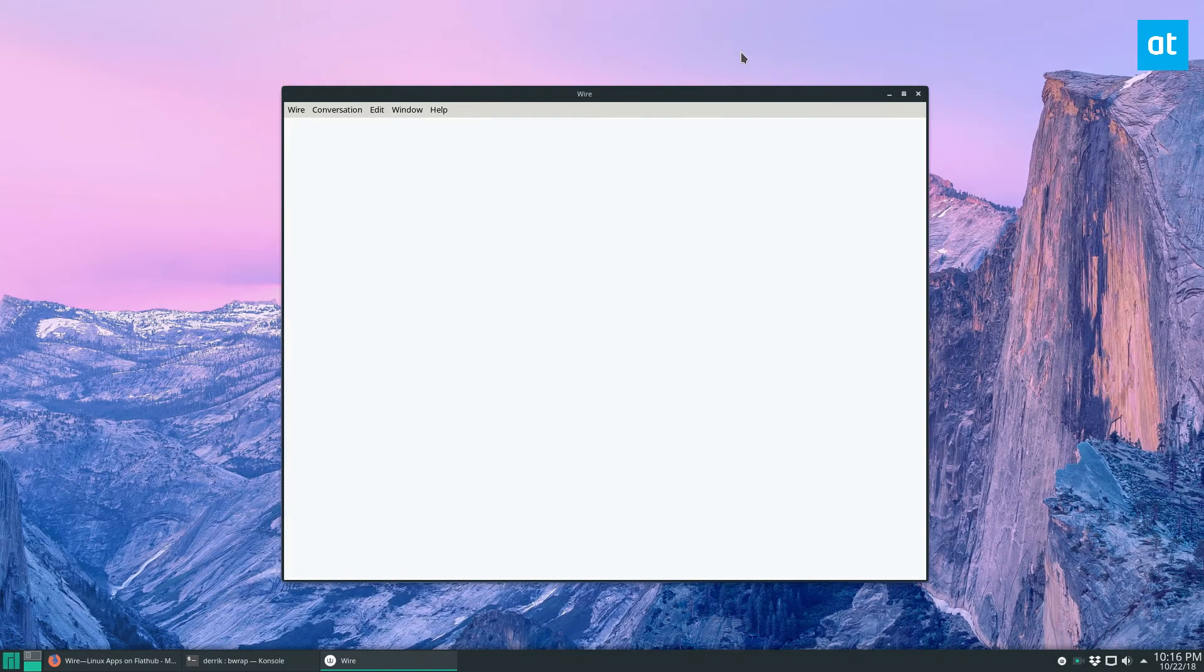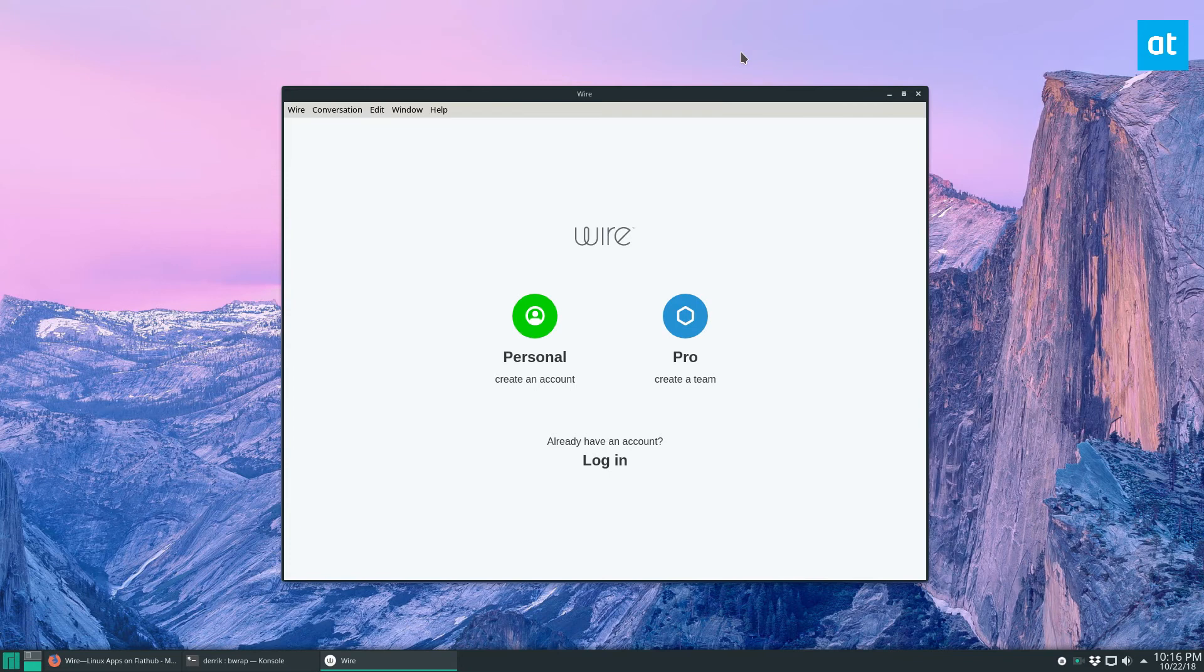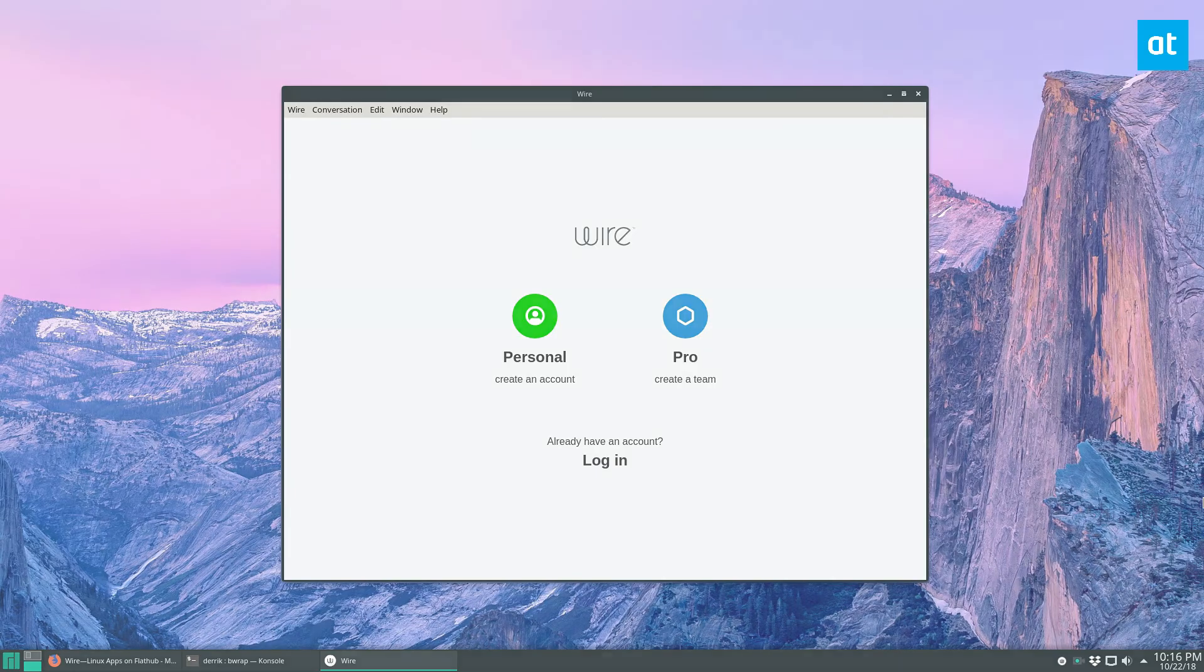So I don't use Wire. I use Telegram. Wire is a pretty good service if you're interested in keeping your stuff safe. So please check it out. And I will see you guys in the next video.